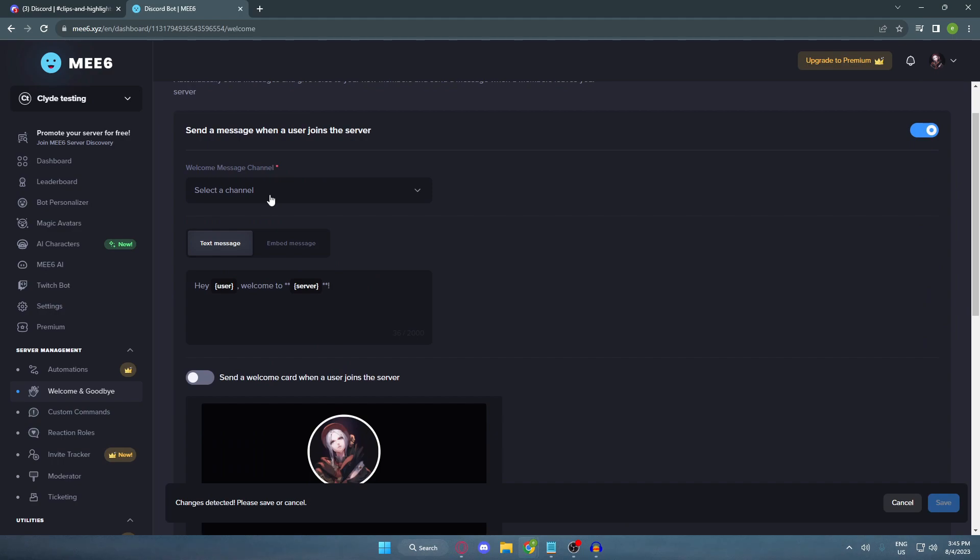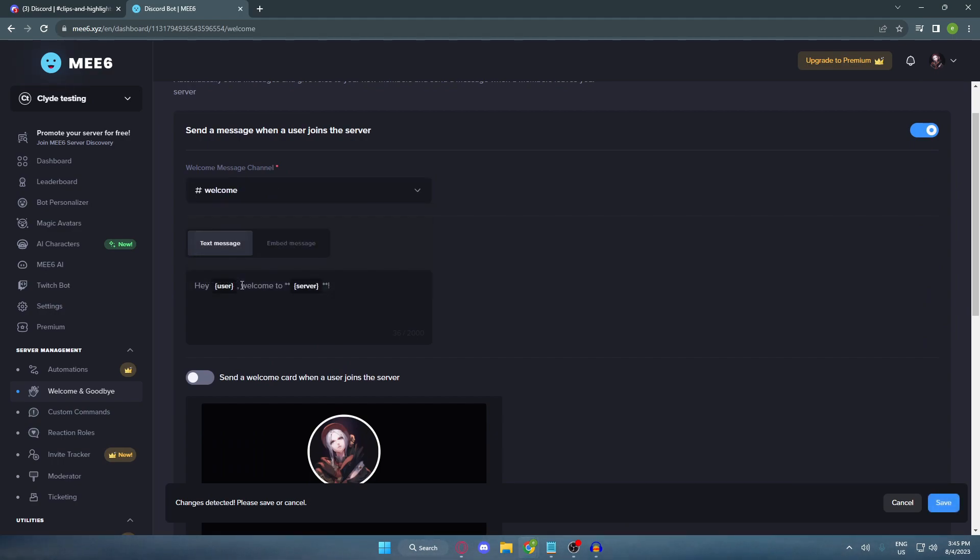And here, go ahead and select the channel that we've just created. And in the text message, you can freely customize this to whatever you prefer.